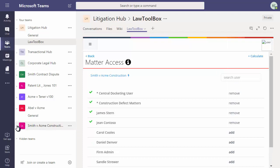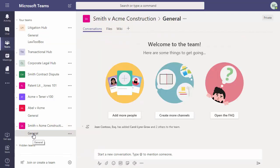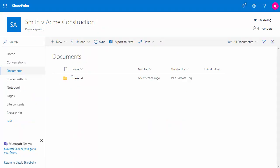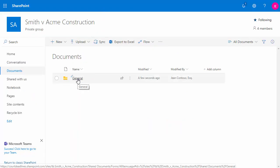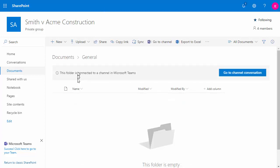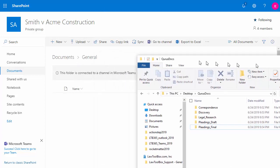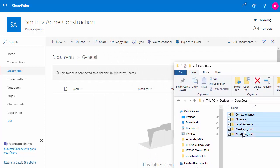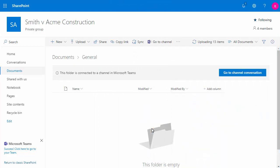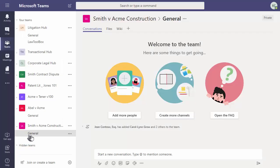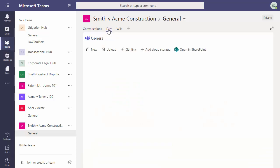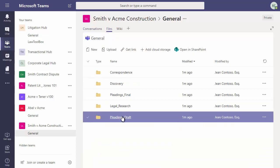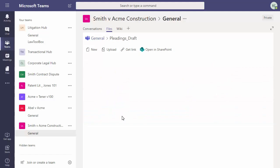Okay, let's go to the general channel and look at the files for the Smith v Acme matter. And we see we don't have any here. Now let's go look at the SharePoint site that's been created by the Office 365 group. And let's upload some documents.